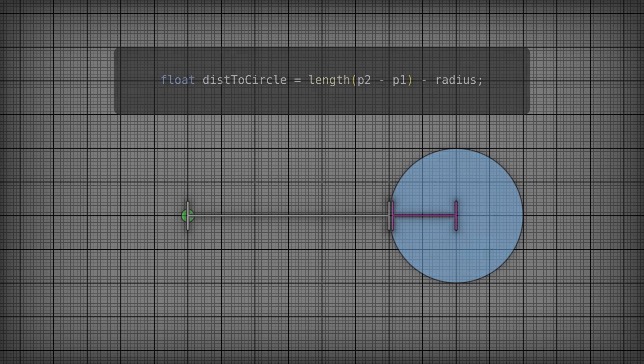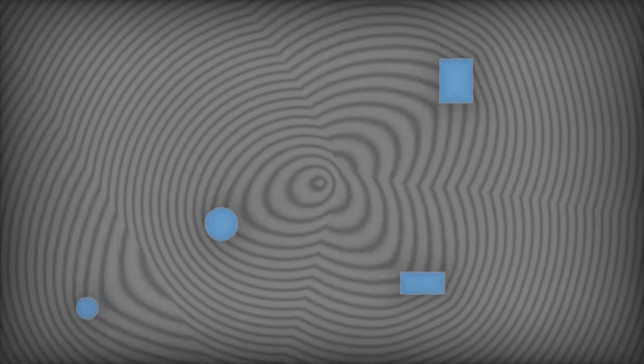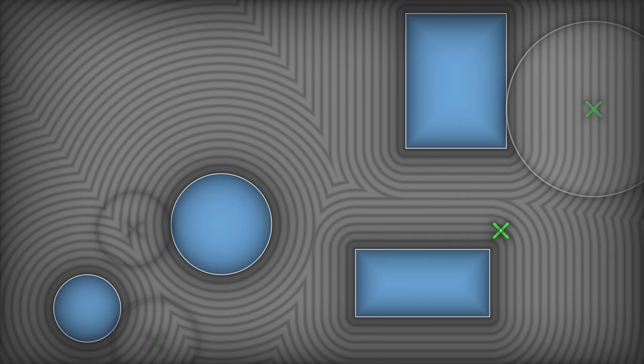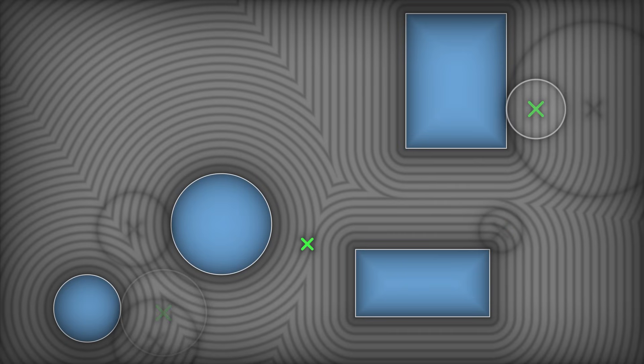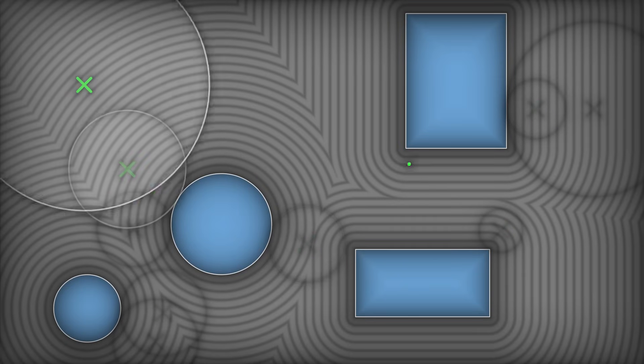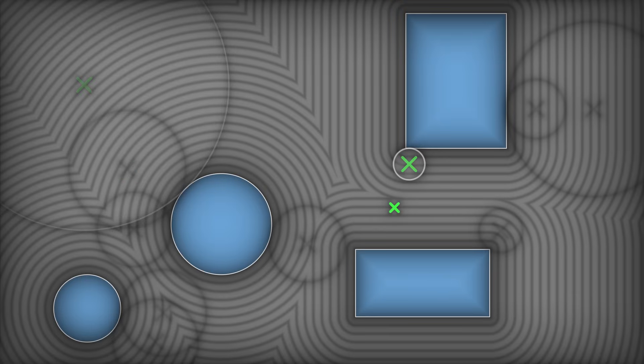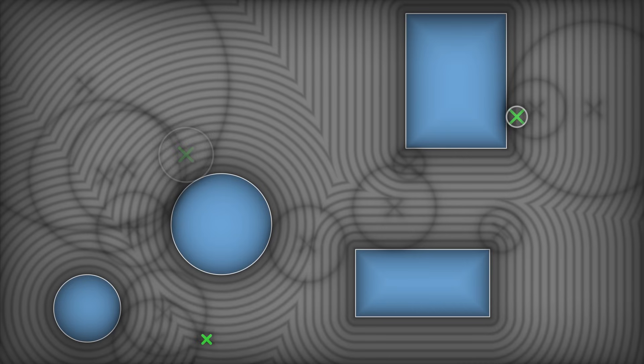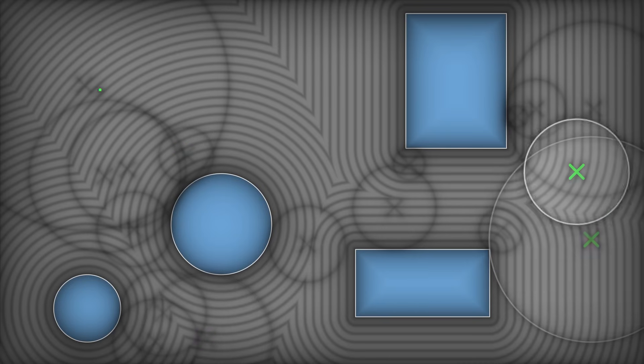So let's take our world and visualize it as a distance field. For any given point in the world here, we can use our magic signed distance function, and that will tell us how far away the nearest surface is. Now, it doesn't tell us anything about where it is, but weirdly enough, that doesn't actually matter.